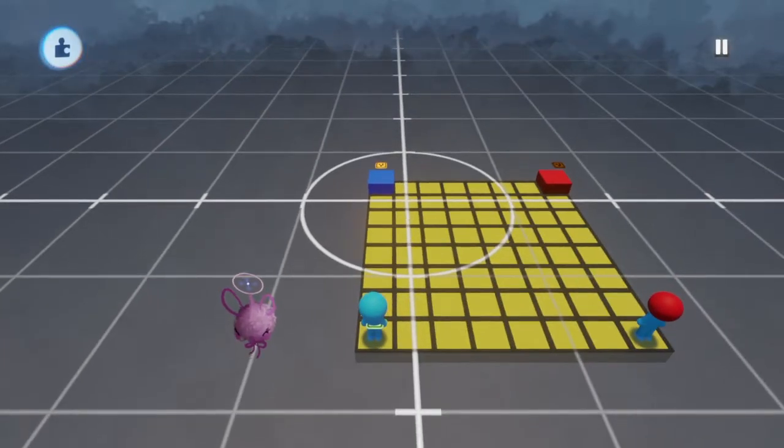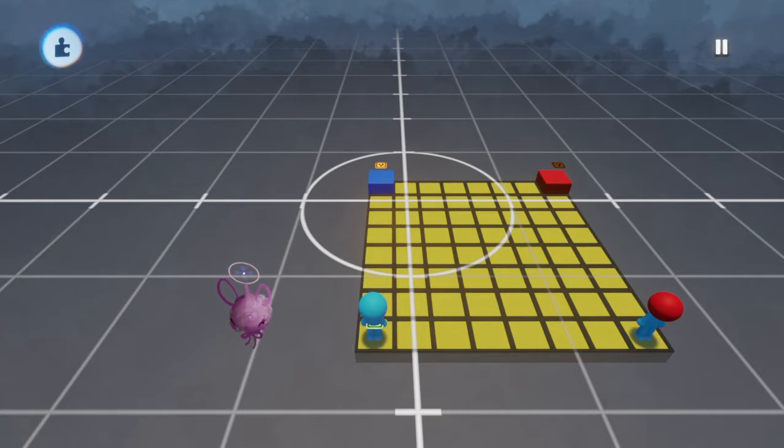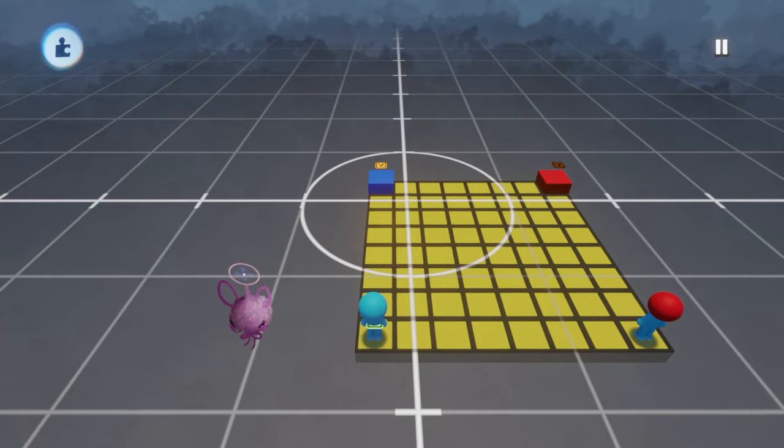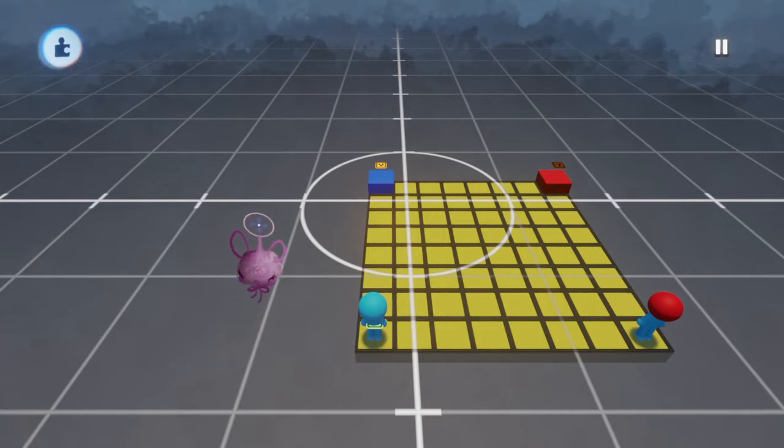Hi, this is the Golden Salamander with a Dreams tutorial on how to set up grid-based movement. By this I mean how to move an object or a character one space at a time.